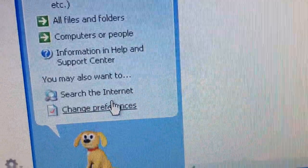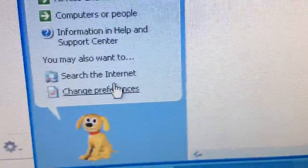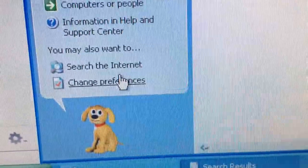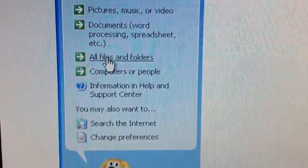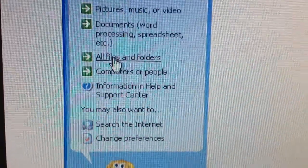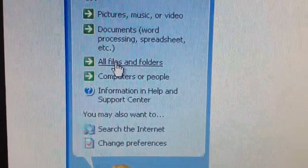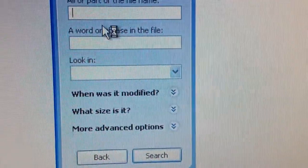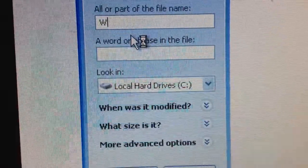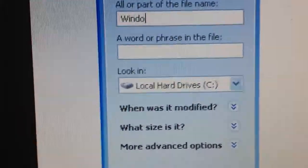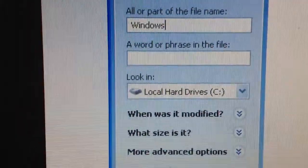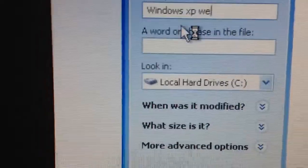Information and Help and Support Center. You may also want to search the internet, but I can't because Internet Explorer is not opening, so I will do this one, like Windows XP welcome music.